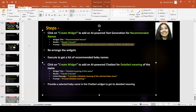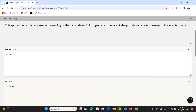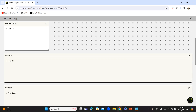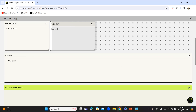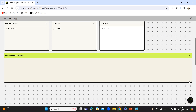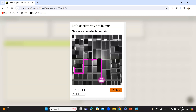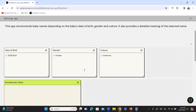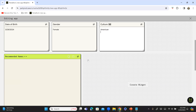I'm going to go ahead and resize and rearrange all these widgets. So this is widget one, this is two, and this is three — I'll arrange them side by side. The 'Recommended Names' list I'm just going to keep a little longer. It just wants to confirm you're human, so go ahead and confirm. So we have everything in place. Let's go ahead and execute — the date of birth is today's date, gender is Female, and culture is American. What I'm looking forward to is a list of American baby girl names for babies born today.